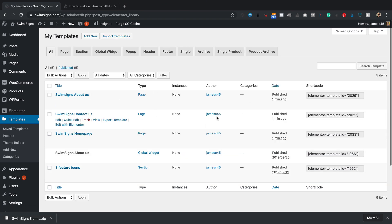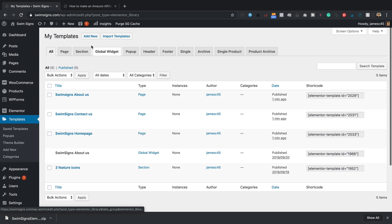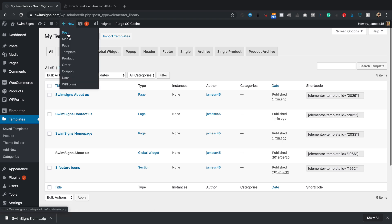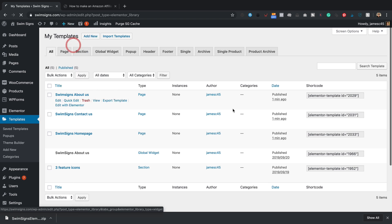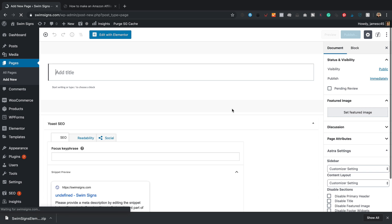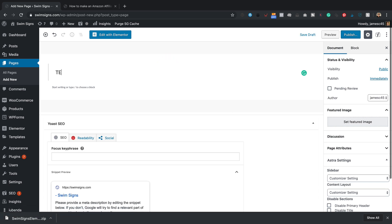There we go. There's my templates. So if I wanted to use them, just simply go and create a new page. Say I wanted to set up the homepage. I'll call it test homepage.